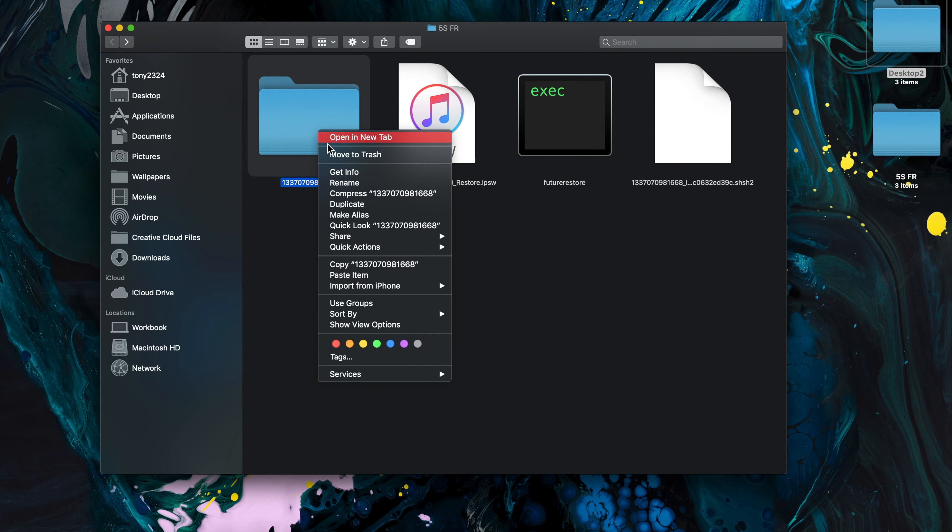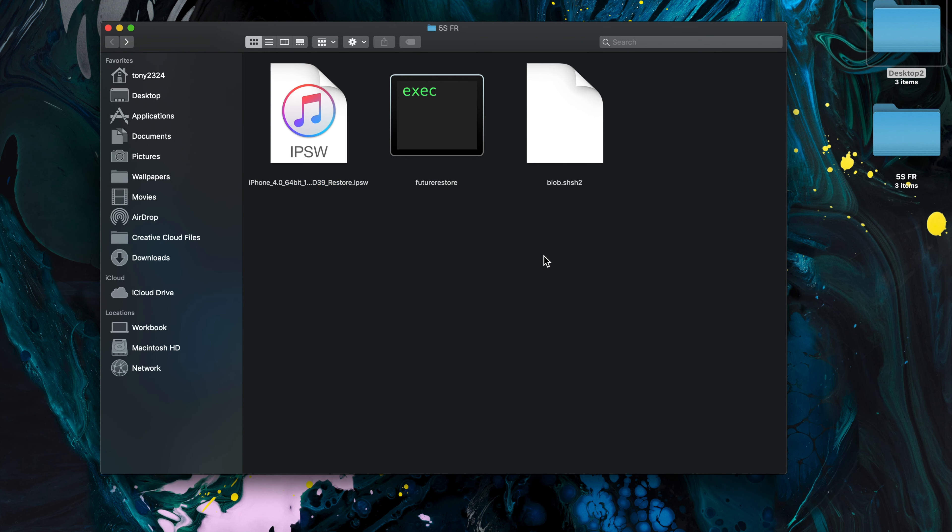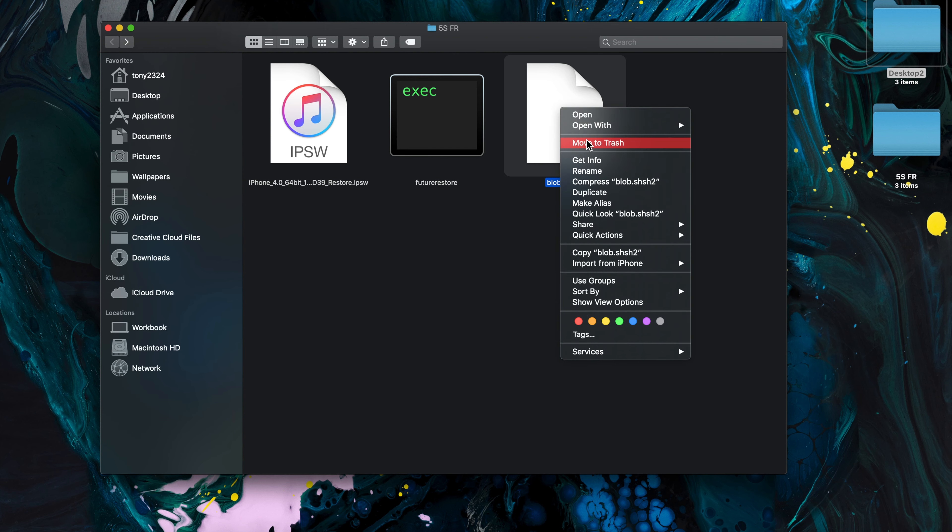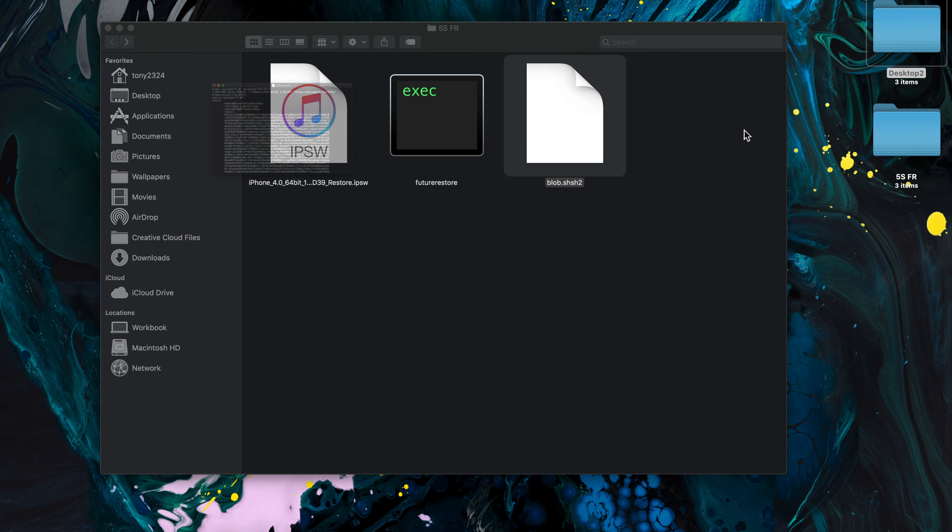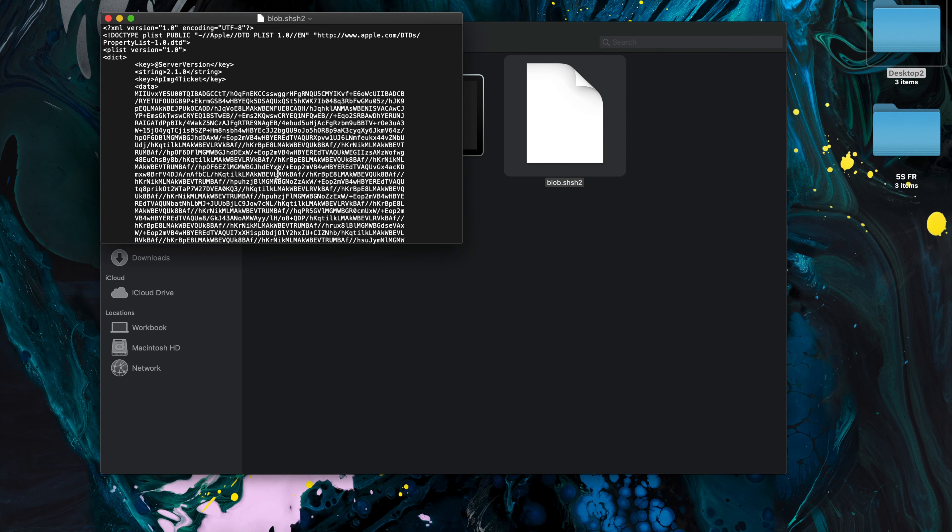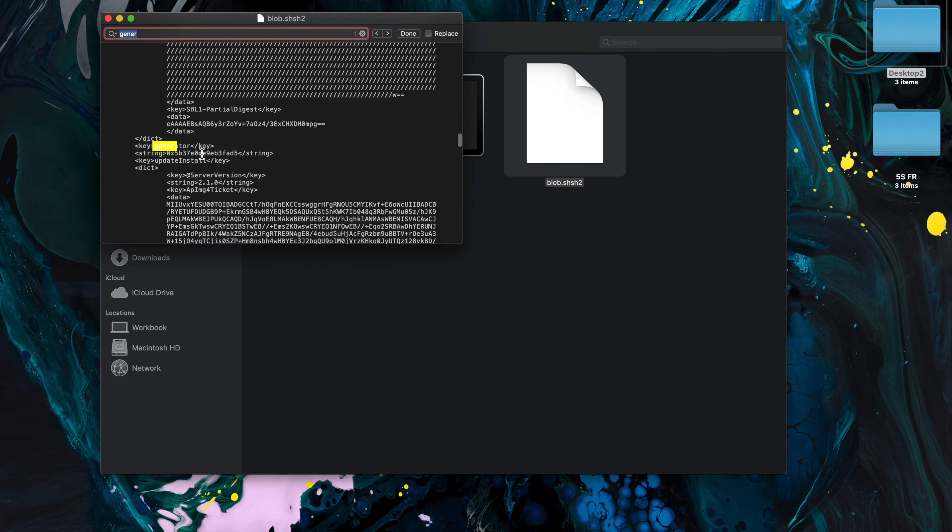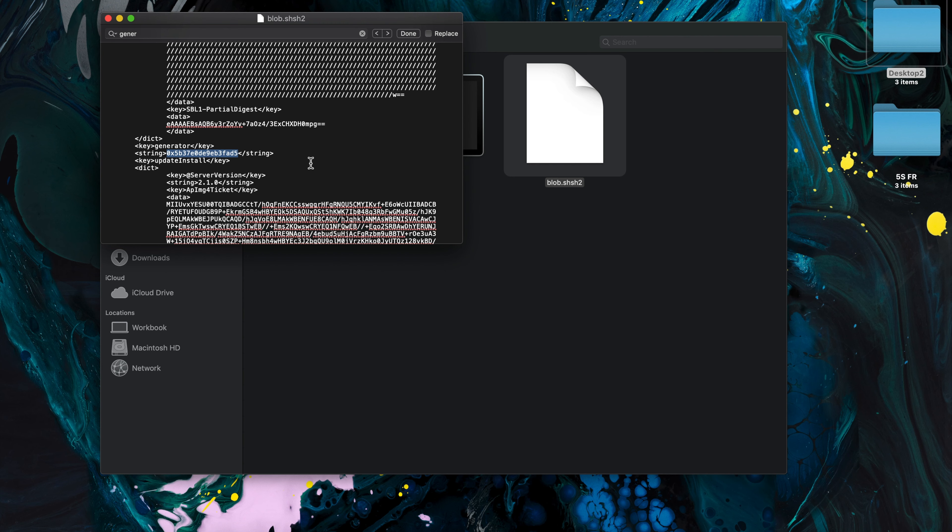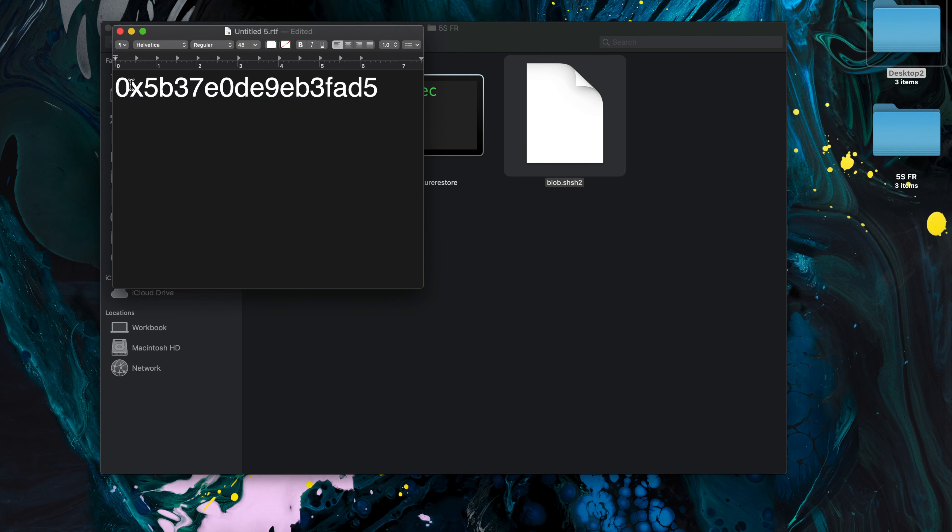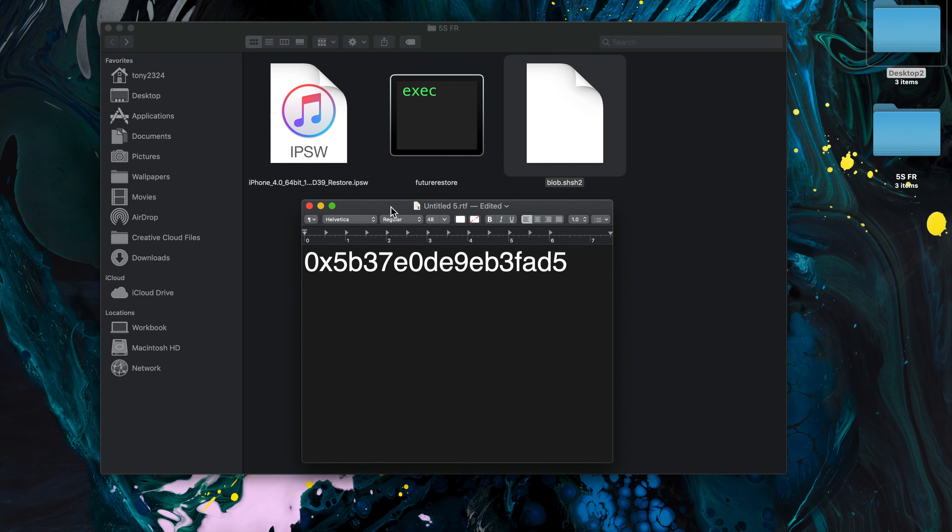Okay, on to getting our generator or boot nonce. Let's open this file in a text editor, Command+F to search, just start typing 'generator' and look for this line here. That is our nonce. I'll just put this into a text document so it's easy to see.